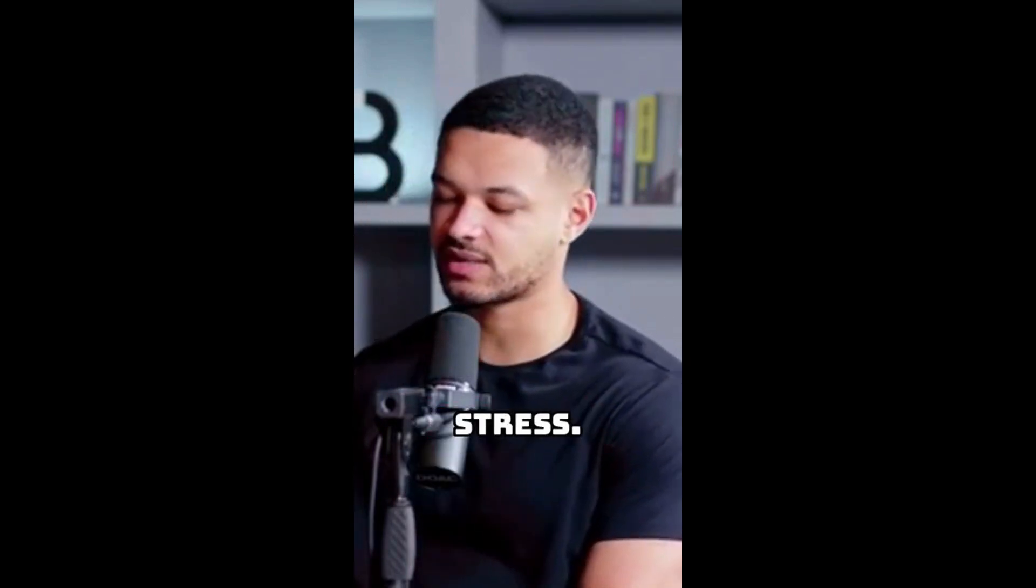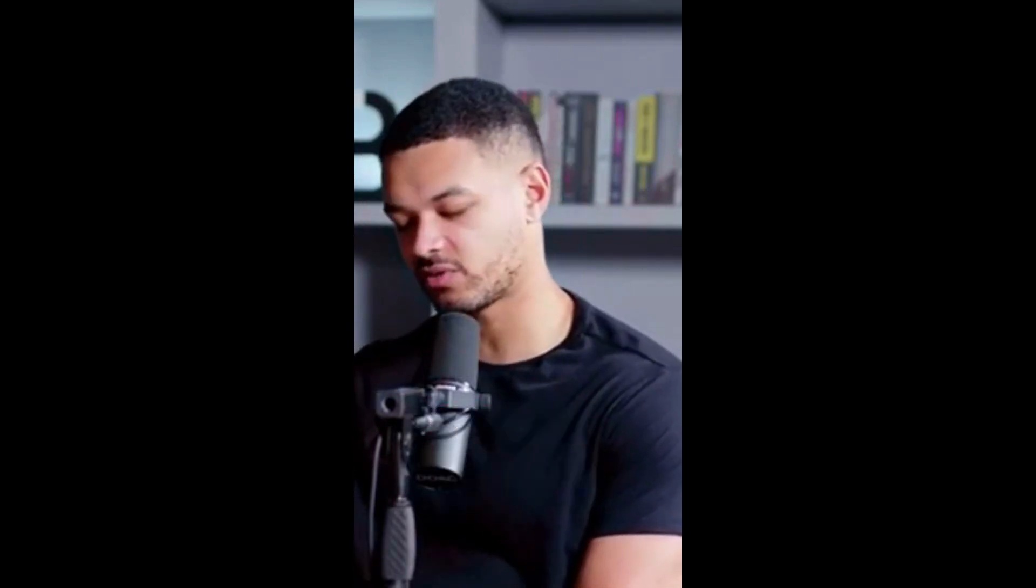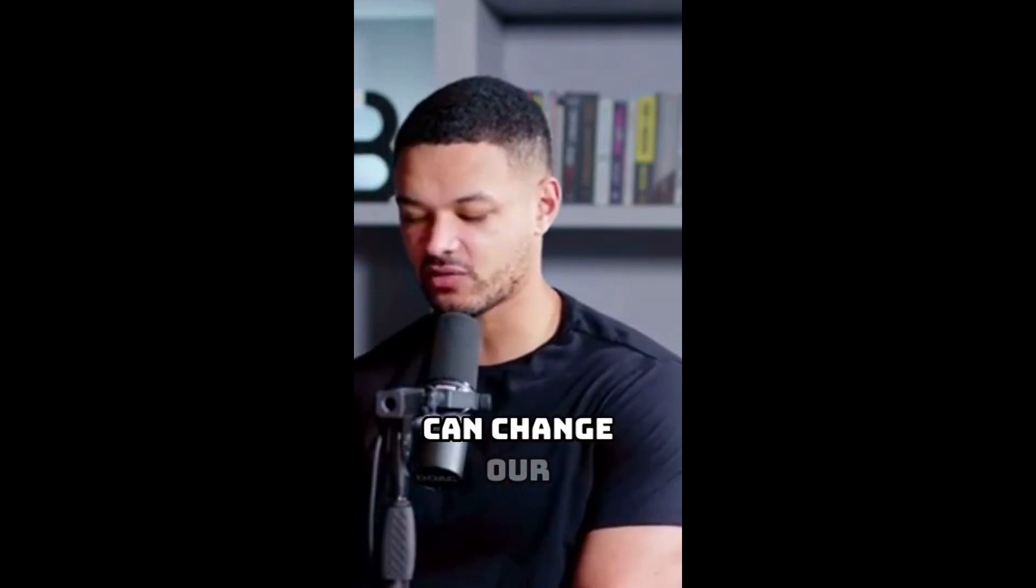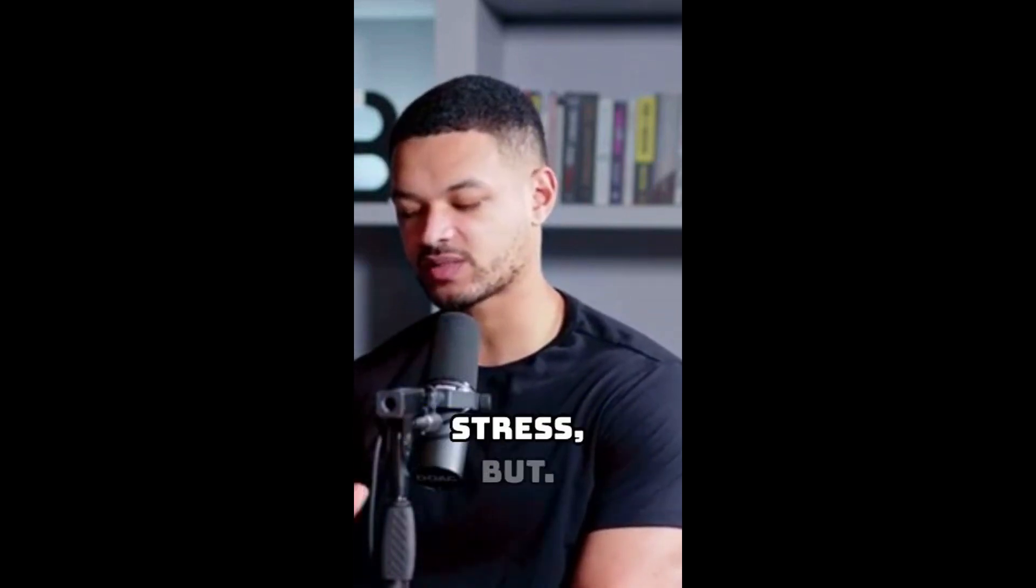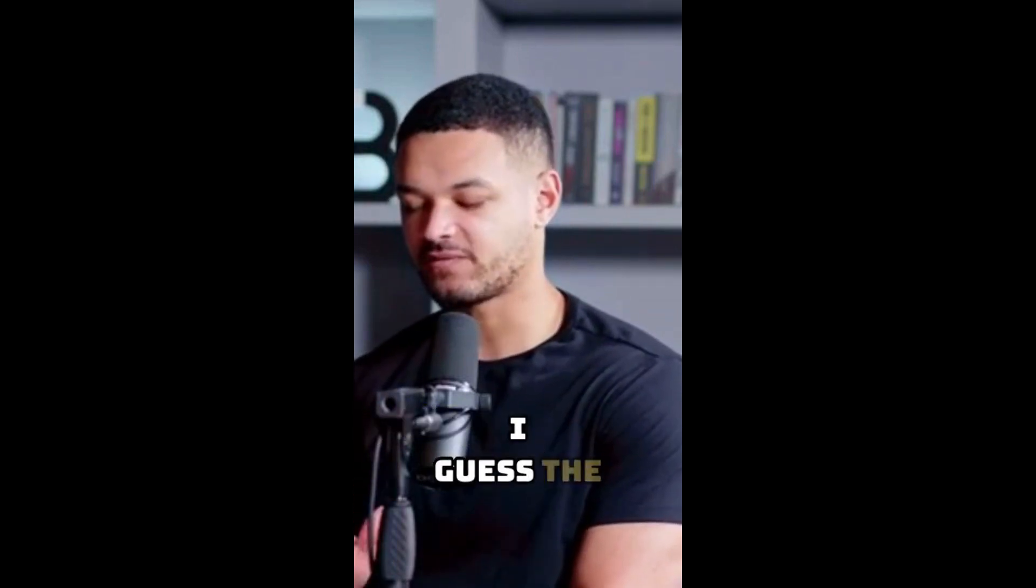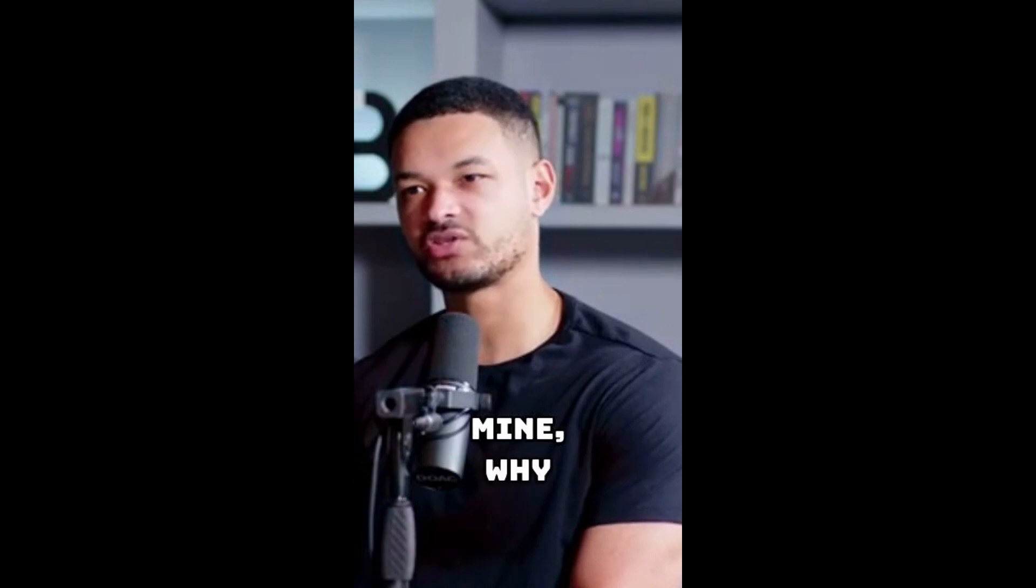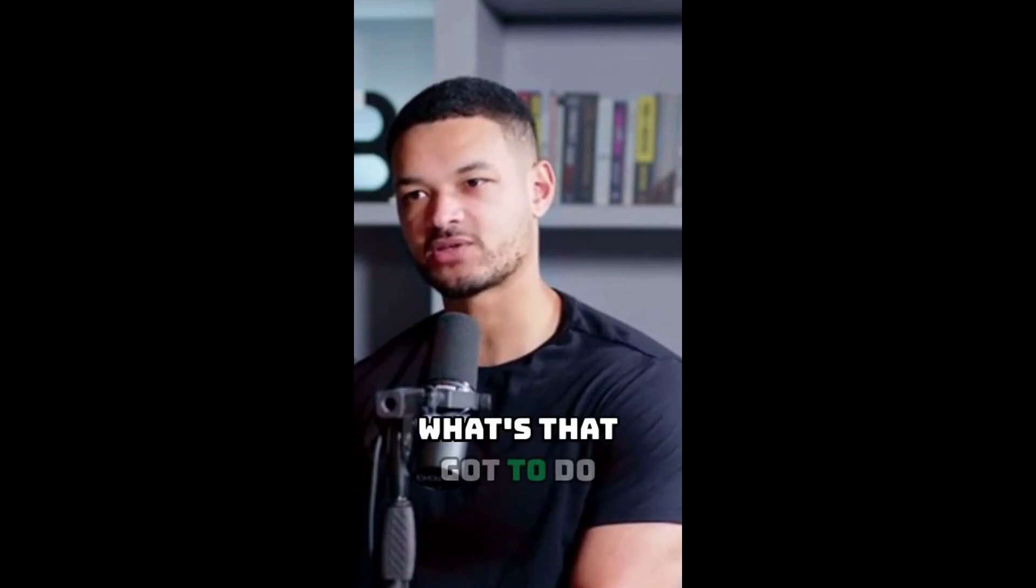But I guess this first question about the canary in the coal mine: why did you write about that? What's that got to do... How was the video? Let me know in the comment section.